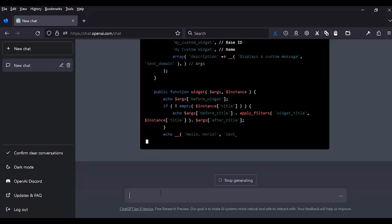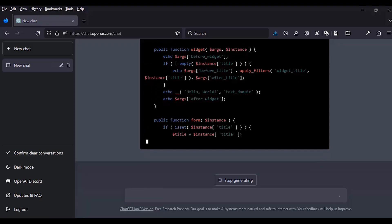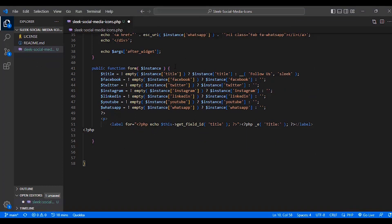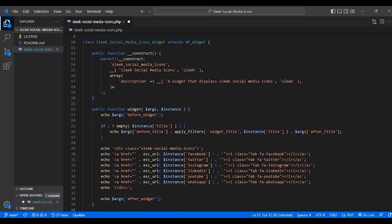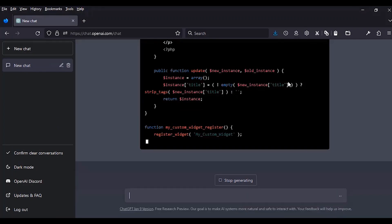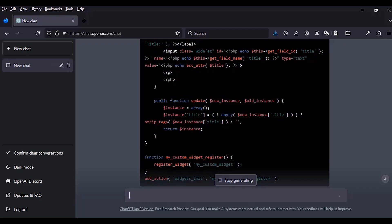We are going to use ChatGPT's autocompletion approach to complete the missing bits of the code. We can see it only gives us the title, so we need to complete the other form fields. We'll also debug for errors using ChatGPT once we put everything together. Back to ChatGPT — it has generated the update function. This update method takes the new instance and the old instance as parameters, then passes them through the arguments inside the function to update the old value with the new value when a user changes the backend.